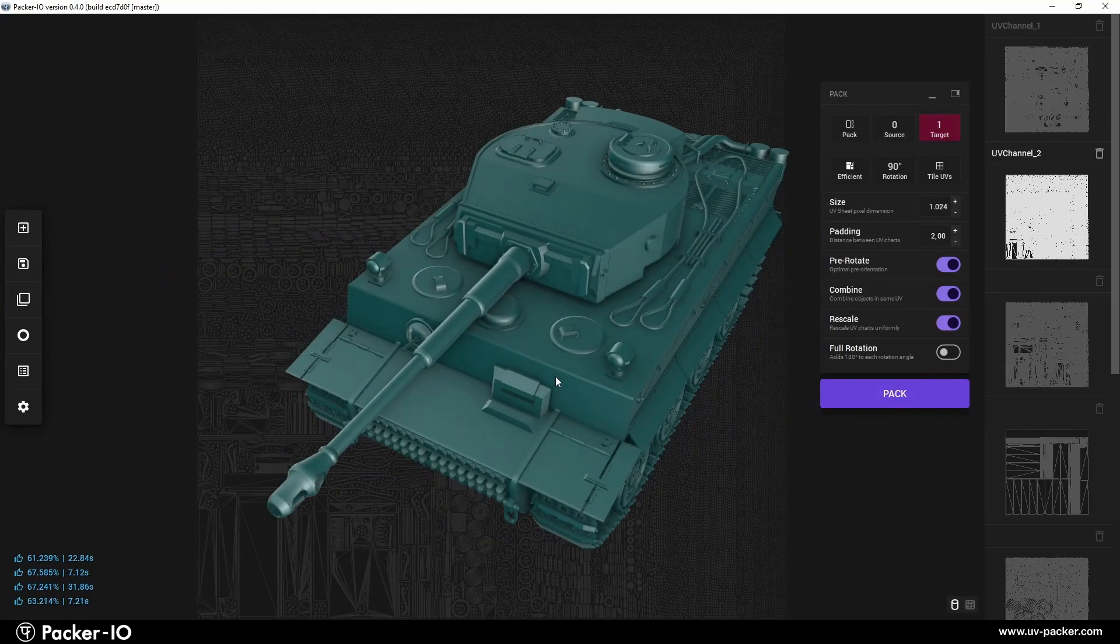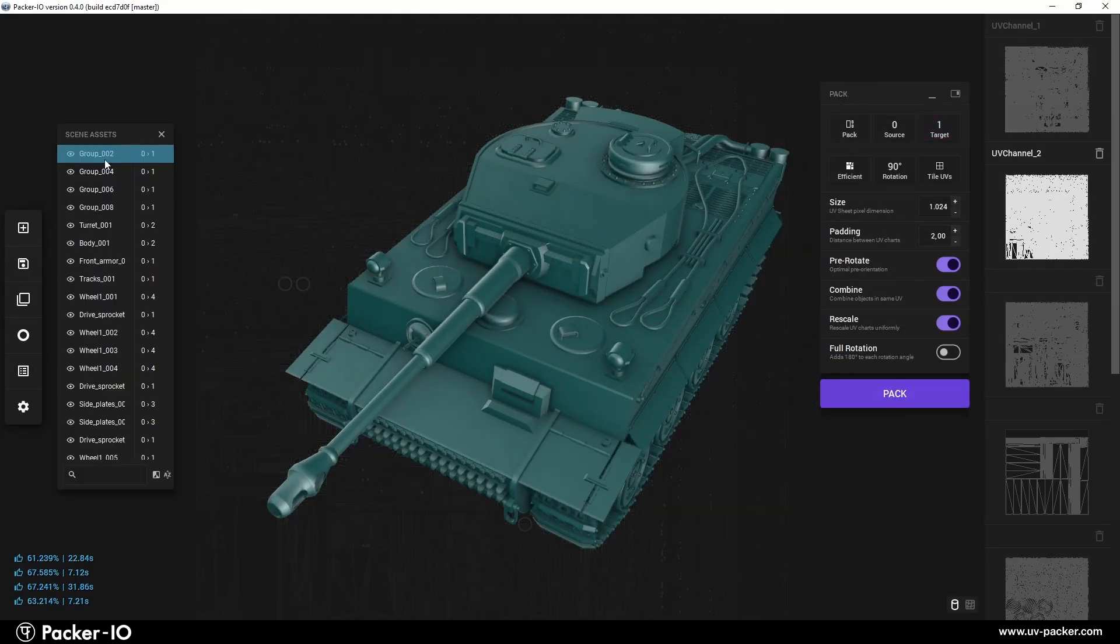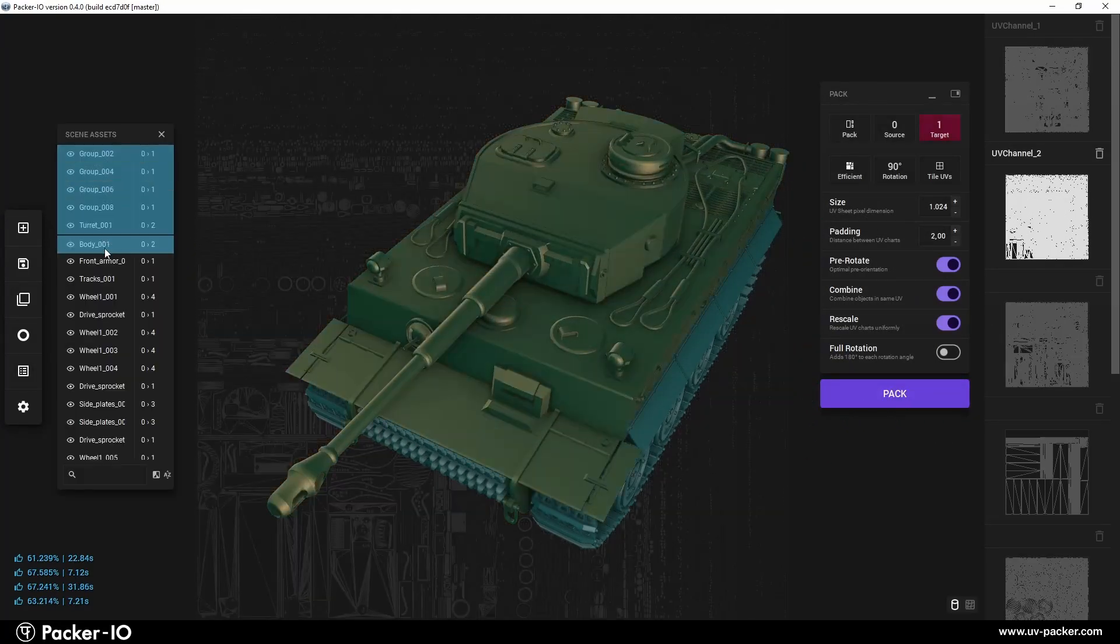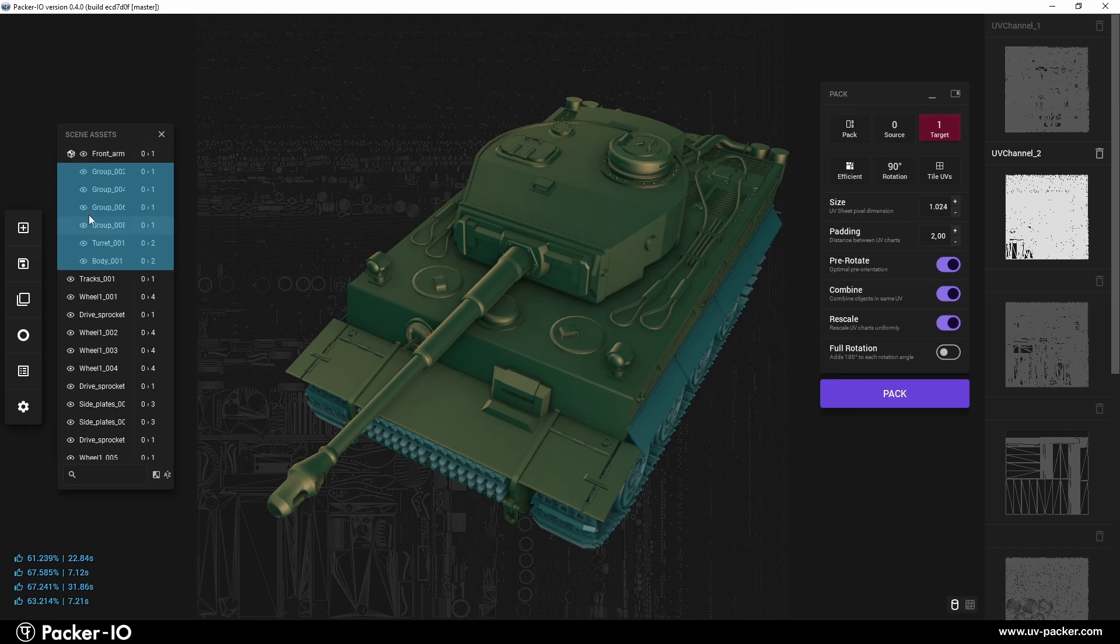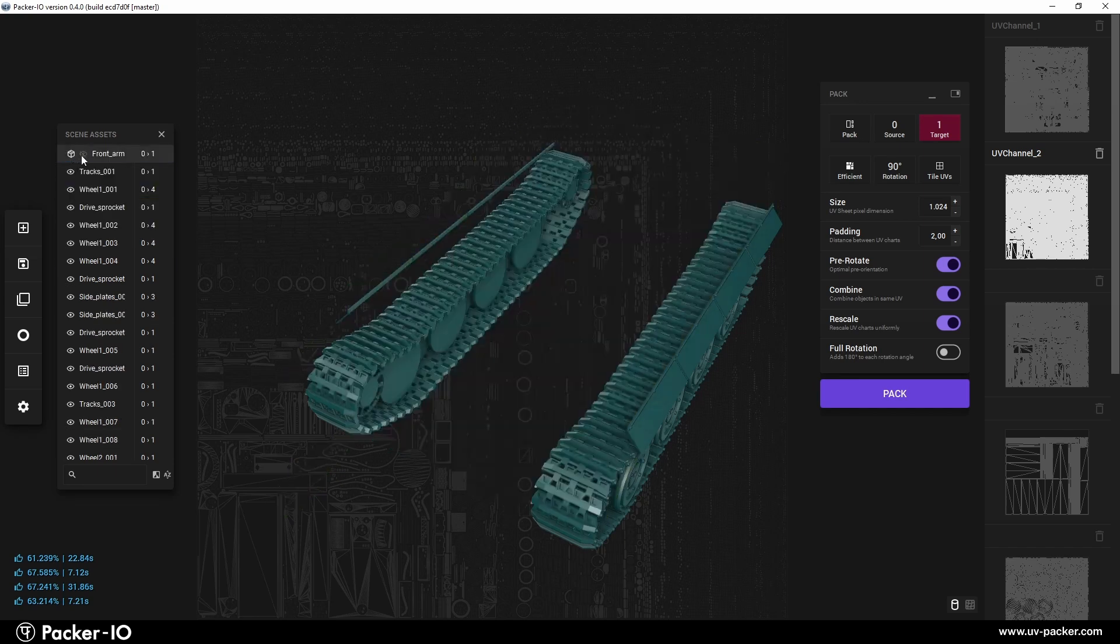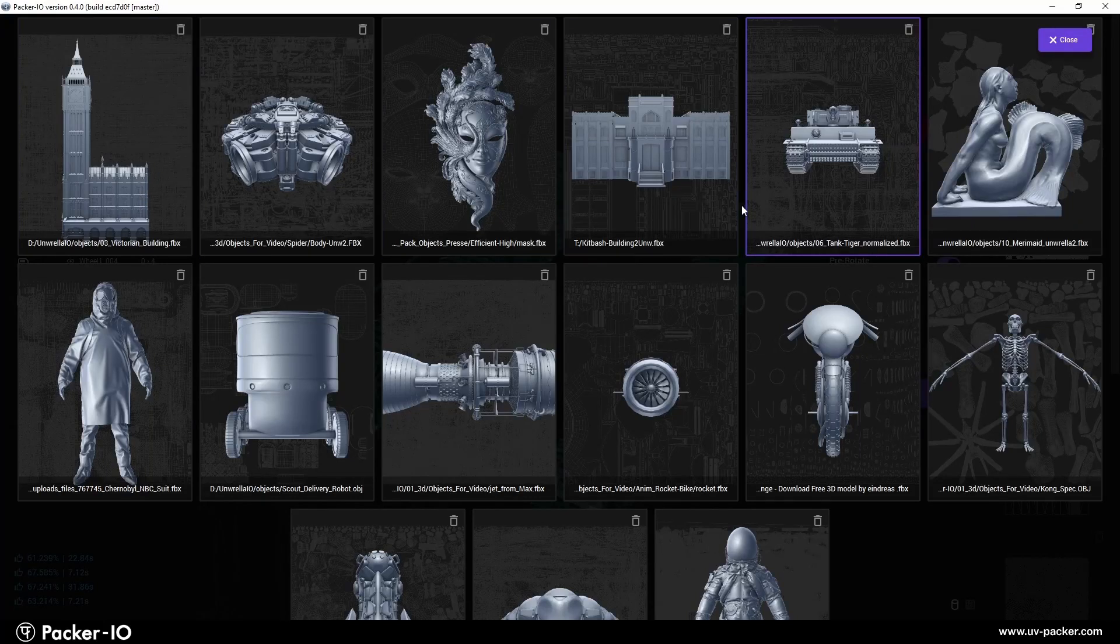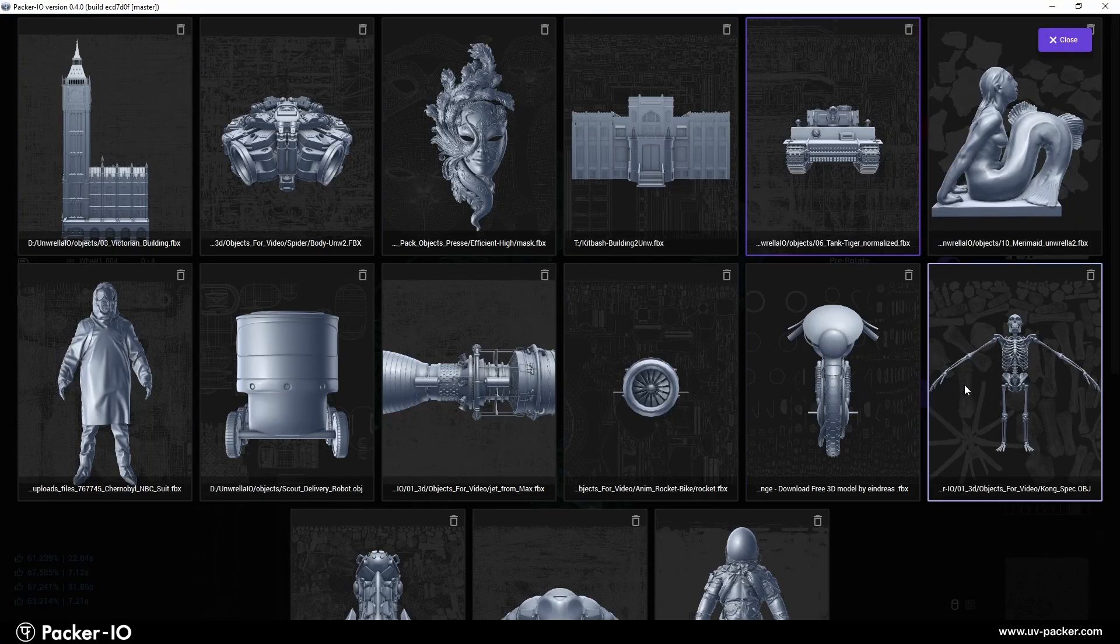To maximize productivity, Packer I.O. includes an object manager for precise selection, hiding, or grouping of geometries. It also features a stash for easily storing and retrieving recent meshes.